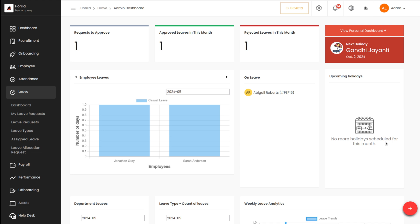Now you have the upcoming holidays section. The holidays coming in that respective month will be shown here, and you can also see the next holiday irrespective of the month. The next holiday is on October 2nd, which is Gandhi Jayanti. The date, the year, and the next holiday are all denoted here on the leave dashboard.